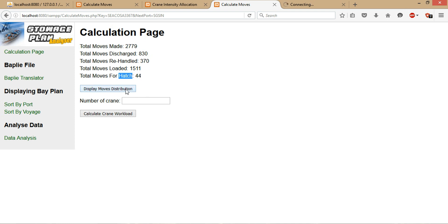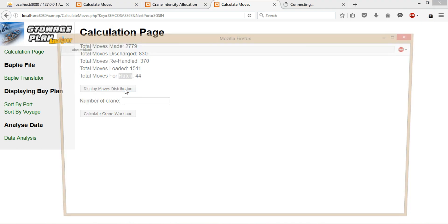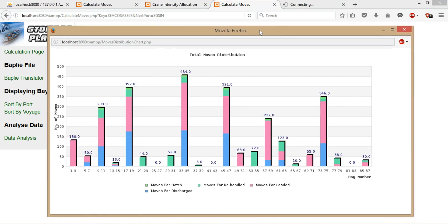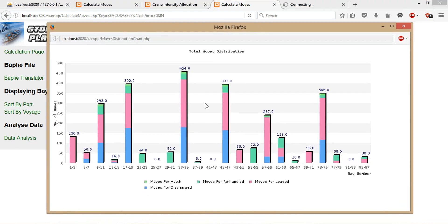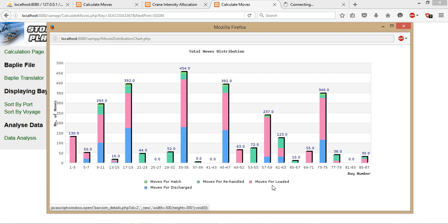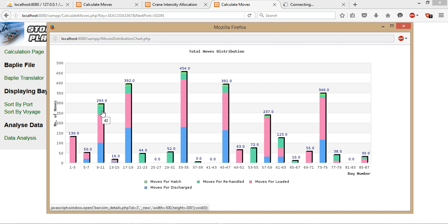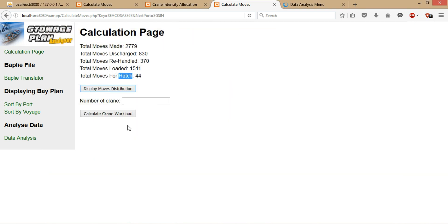To make it easier to view, you can click on this display move distribution button, which will display a chart of the distribution across all the bays—what kind of moves have been made in each of the bays. For instance, here will be the moves for loaded, so only containers have been loaded at this bay. For this, only moves for loaded and discharge have been made. You can mouse over to see the exact values of each of the legends here.